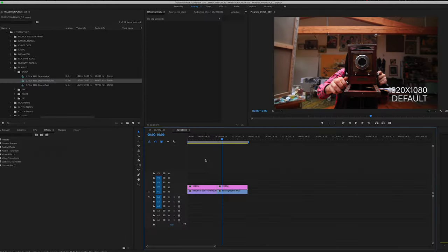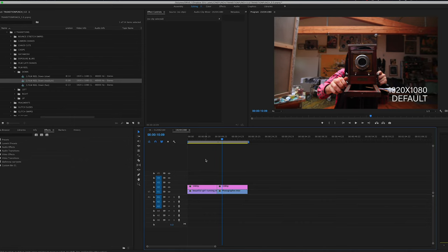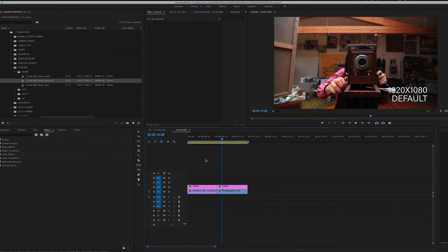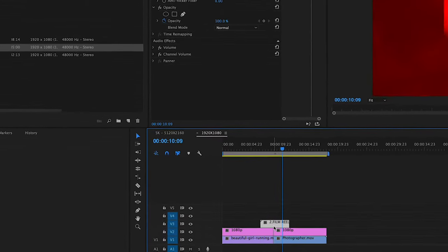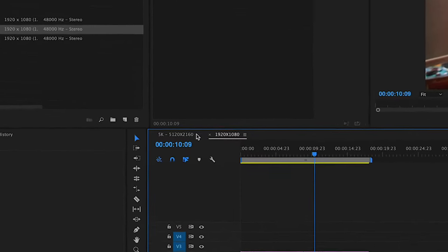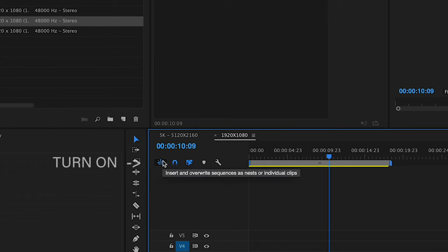Once you're ready to add your transitions, you want to check on a few buttons to make sure everything works properly. You want to make sure your timeline is set up to accept these transitions properly. Before we start using our transitions, make sure you check on this Insert and Overwrite Sequences button. You want to make sure this is turned on.